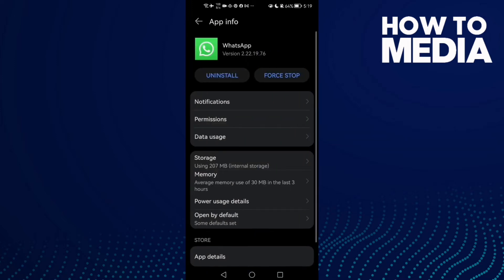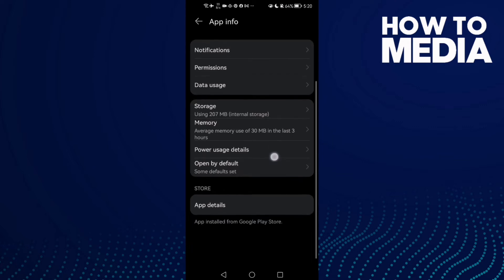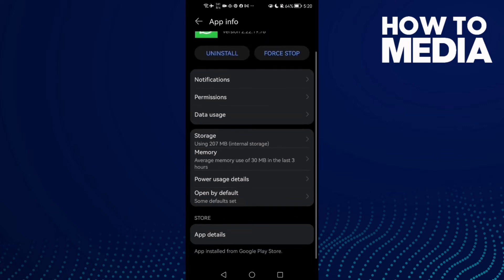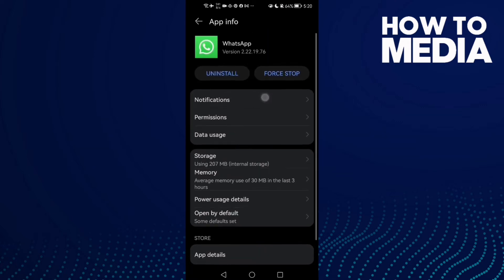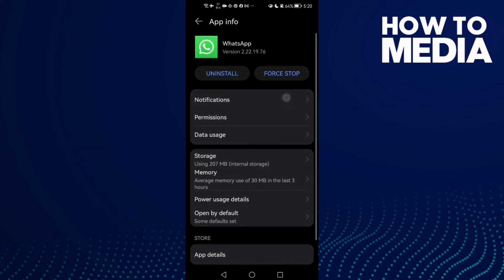Here just scroll down and here you need to find Notifications. Click on it.